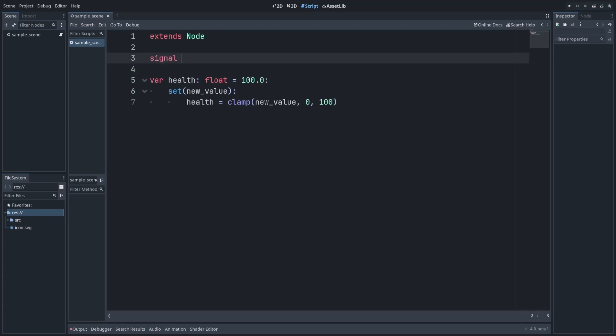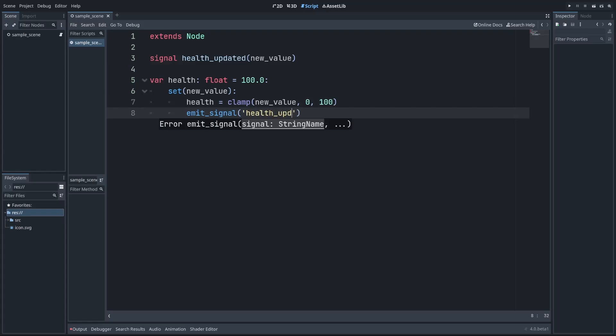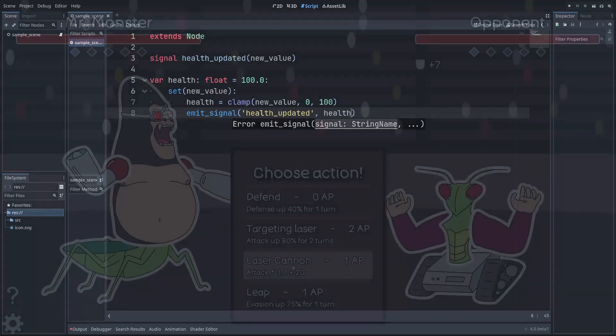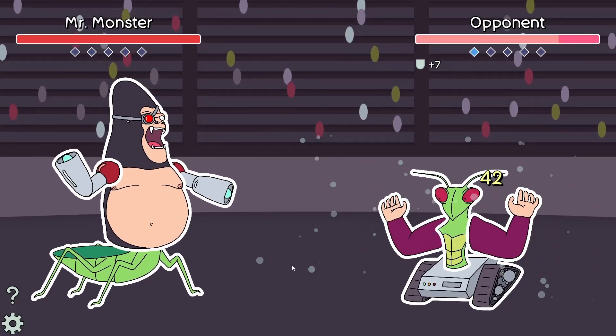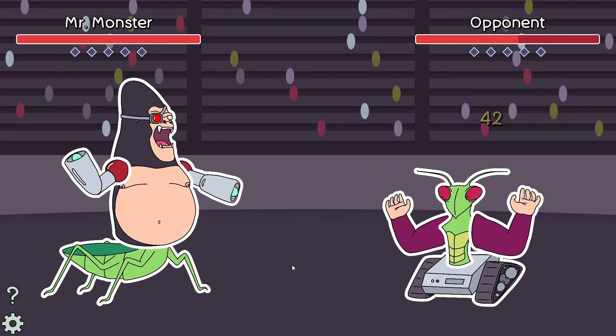Another common use includes emitting a signal every time a value is updated so that other objects that depend on that data can always be up to date, such as updating our UI when the player takes damage.